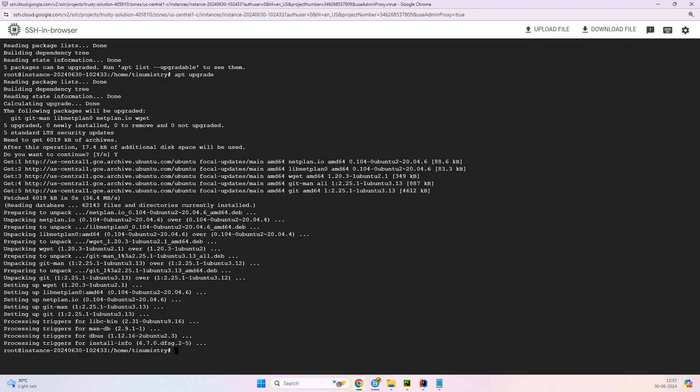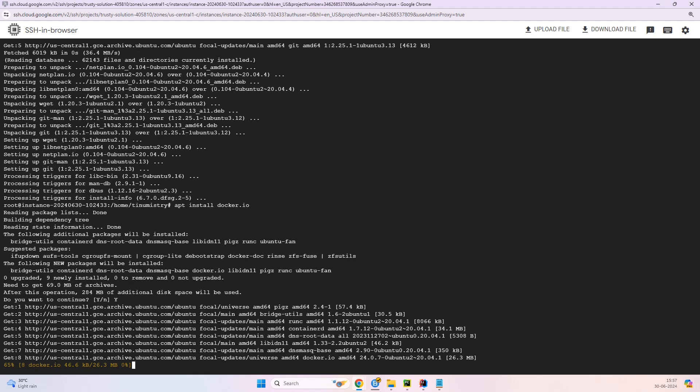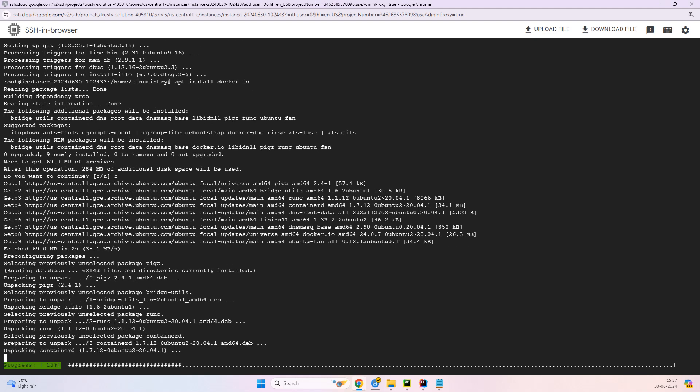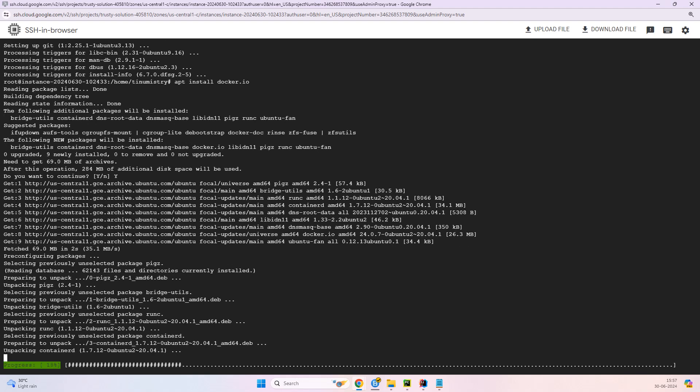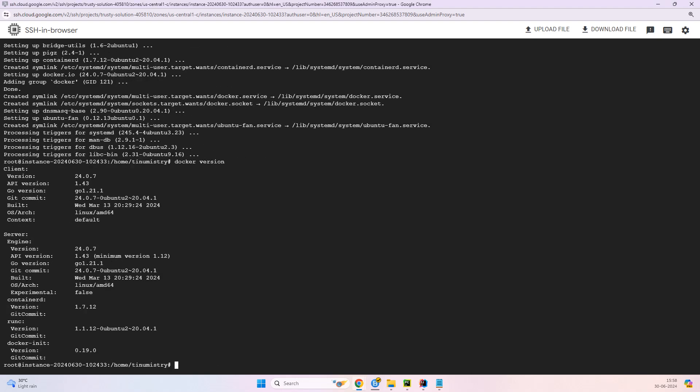Now let us install Docker. Say yes again.